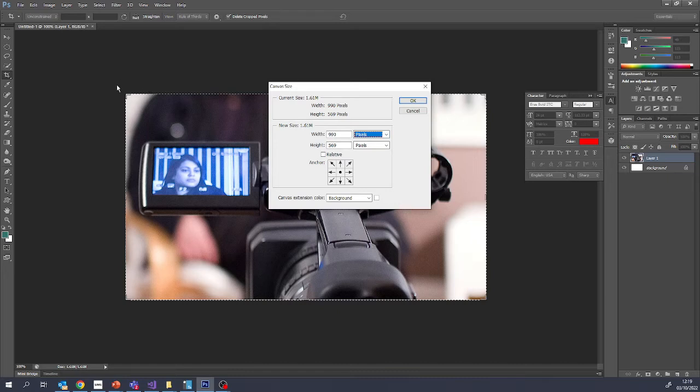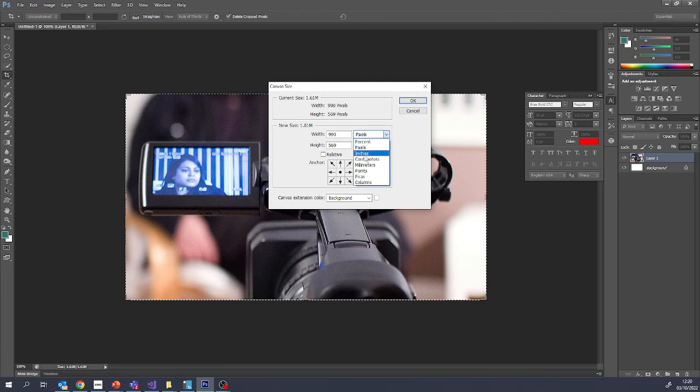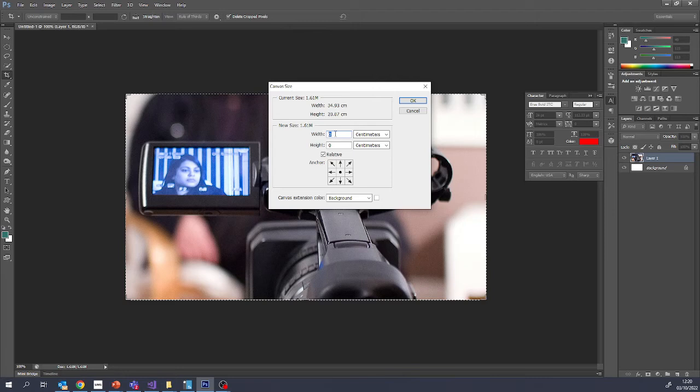If I want to add a one centimeter border all the way around the edge, I'll change it to centimeters, make it relative so this is how much we're going to add or take away. And if I want one border at the top of one centimeter and another centimeter at the bottom, that's a total of two centimeters.